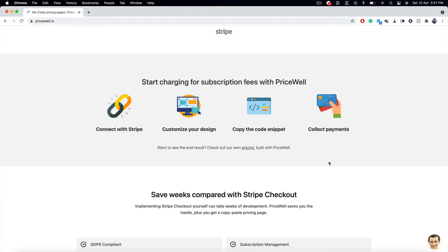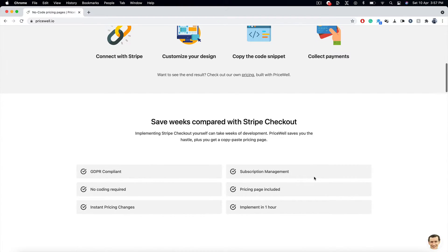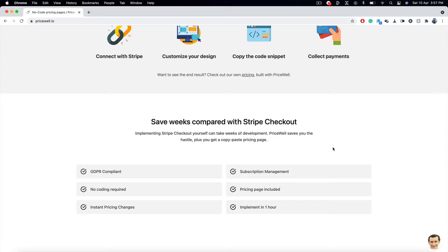Start charging for subscription fees with PriceWell. All you gotta do is connect with Stripe, customize your design, copy the code snippet, collect the payments, save weeks compared with Stripe checkout. It saves you the hassle, plus gives you a copy-paste pricing page.